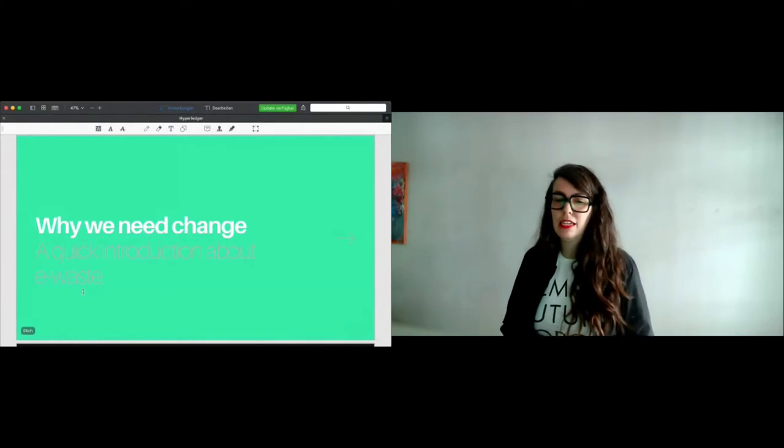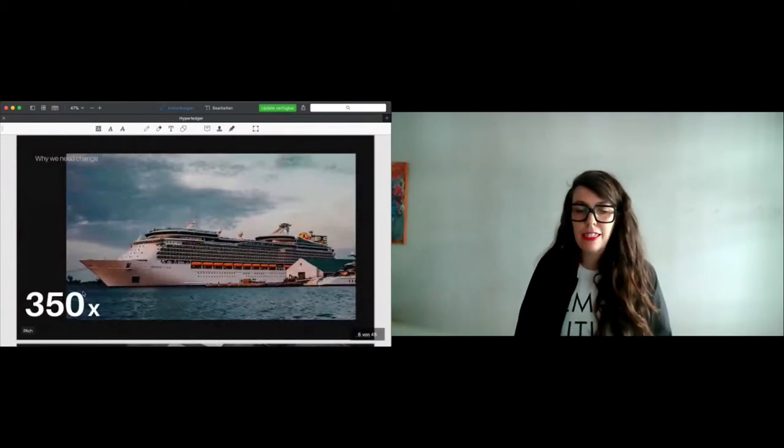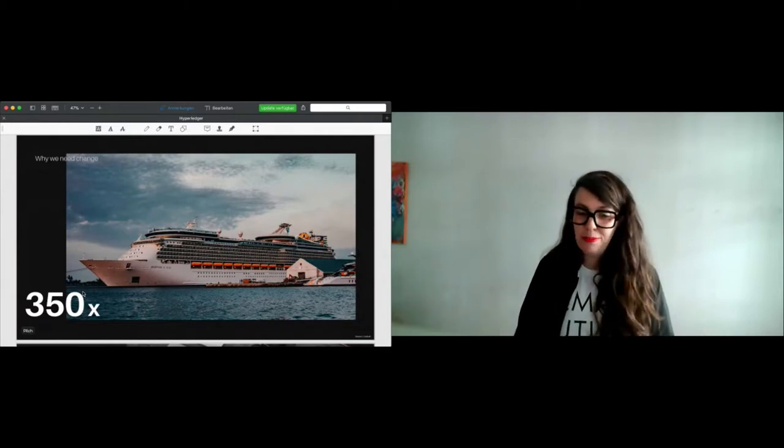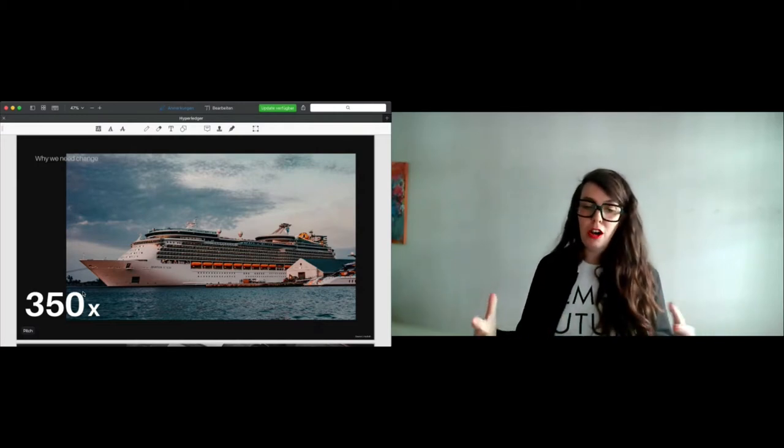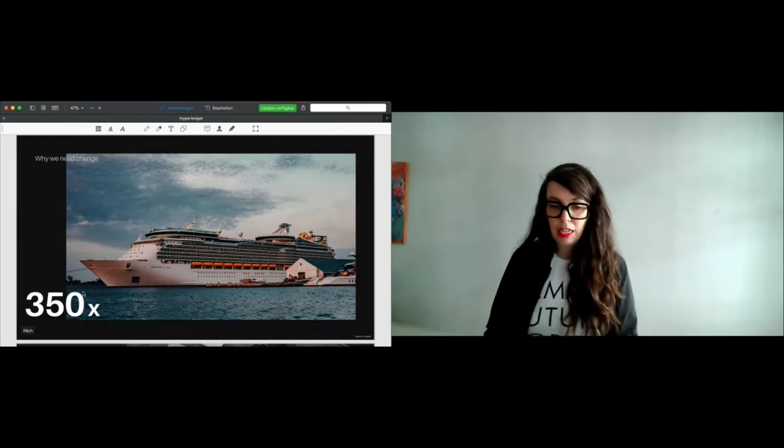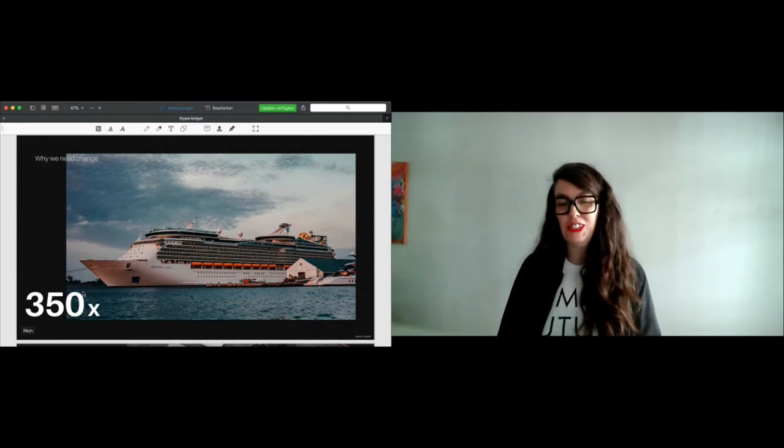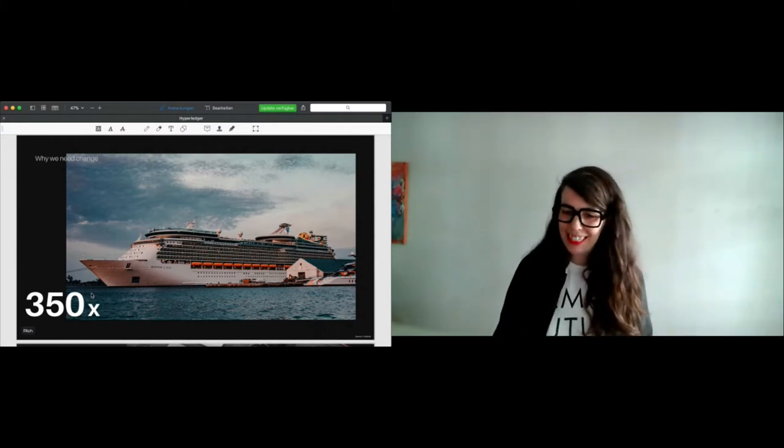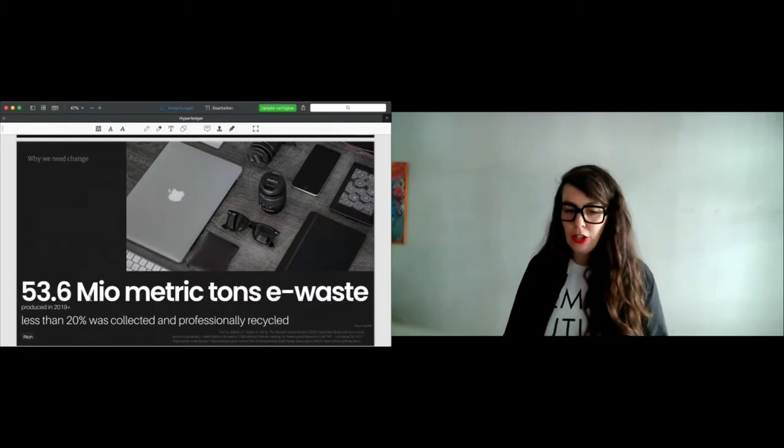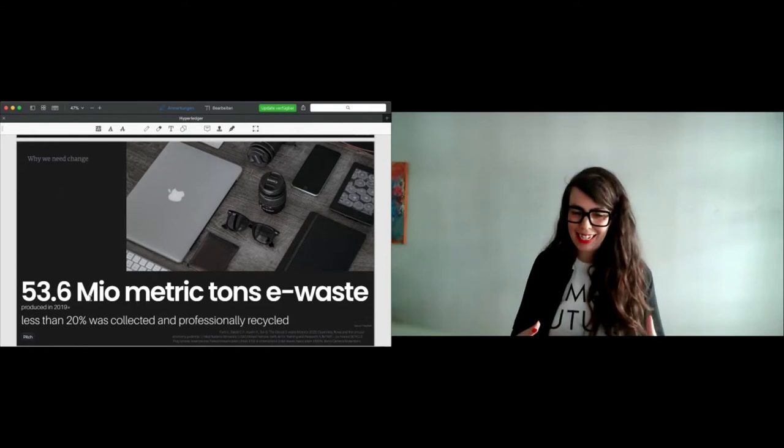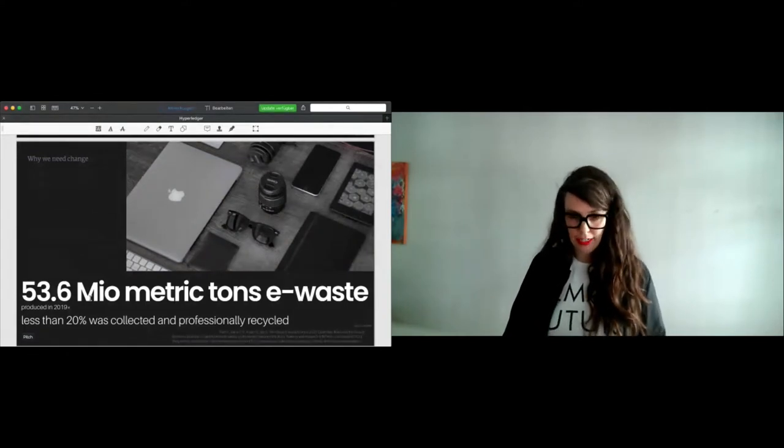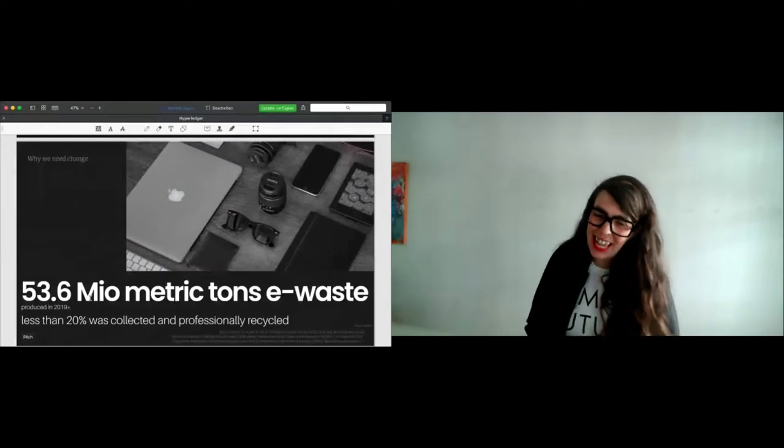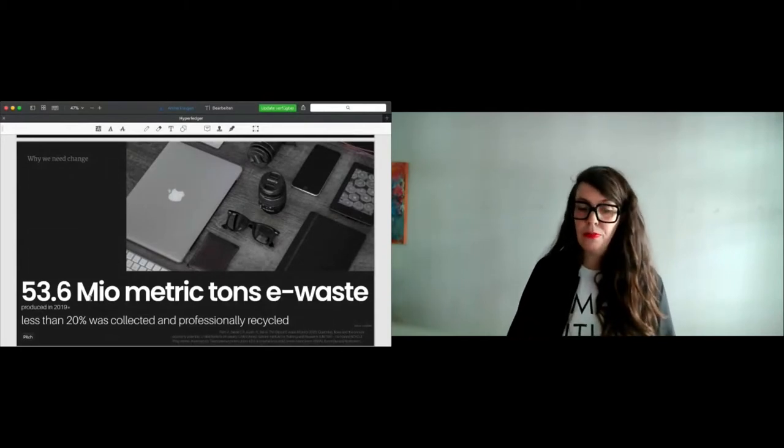Let's jump directly into the e-waste, why we need change. While I'm talking about e-waste, I want you to imagine you stand in front of a massive cruise ship. You may have seen them lying in harbor, maybe you have traveled with one in your lifetime. So you know how impressive and how massive those ships are. But I now want you to imagine you stand in front of 350 cruise ships. Why I'm telling that: 350 cruise ships is exactly the amount of e-waste we produced in one year in 2019, according to the Global E-Waste Monitor, a report from United Nations. And only less than 20% of this amount was collected and professionally recycled.